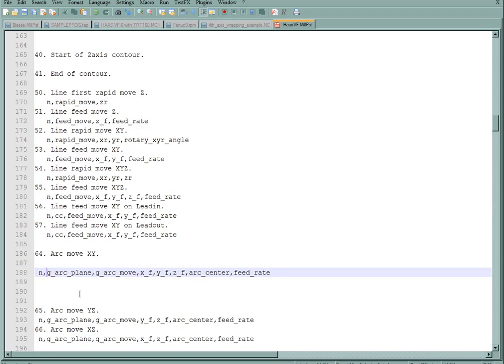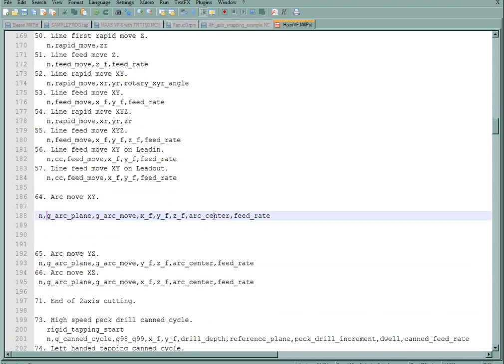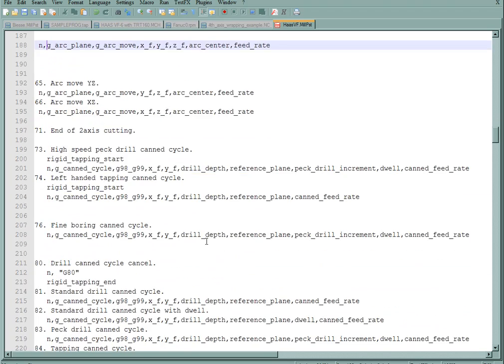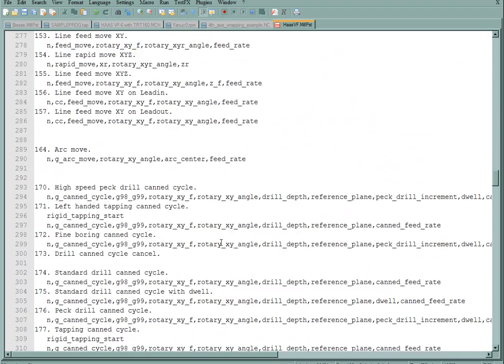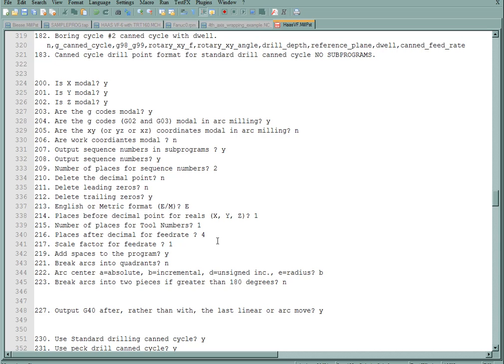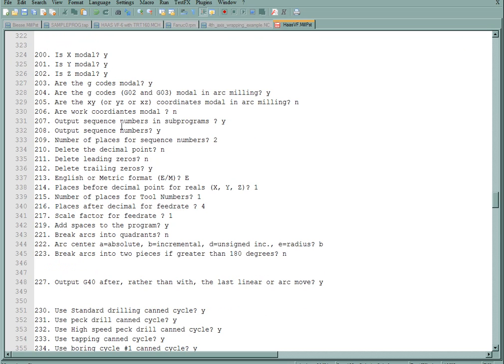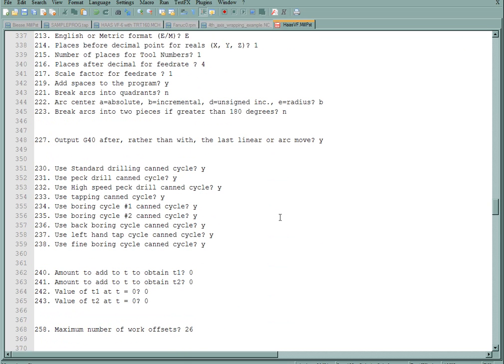Now towards the bottom of the post processor are a couple things. All the way down, some simple questions: Is X modal? Is Y modal? Are the G codes modal? And so on. Whether or not it uses sequence numbers. In here, I can see line 222.